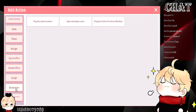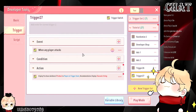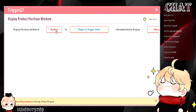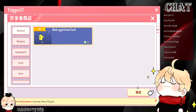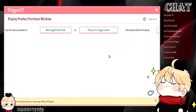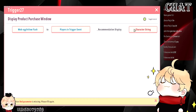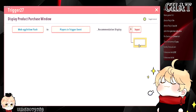It's still in the developer tab, and you will see 'Display Products Purchase Window.' What this does is it will show a specific product from your shop. So if you have multiple products, this trigger allows you to select one of the products to display to the player under a specific condition, depending on the event you set up.